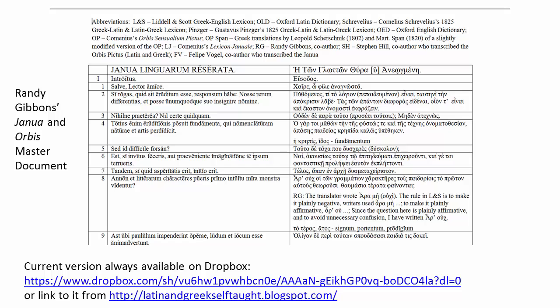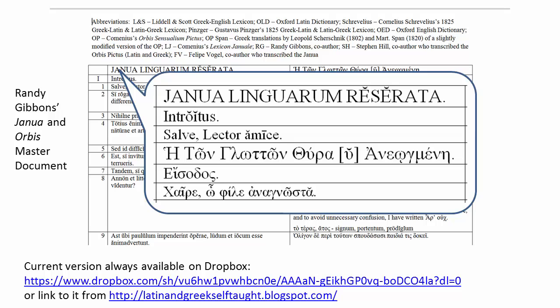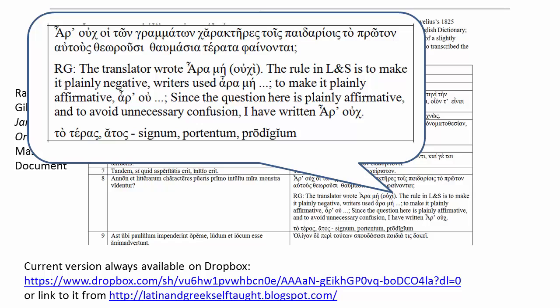My name is Randy Gibbons and I am also working on a Word document — I call it the Master Document — that with their permission combines Felipe and Stephen's Janua and Orbis transcriptions and adds two things. First, vowel length indicators, that is, macrons and brevs, to both the Latin and the Greek. I strongly believe all Latin and Greek learning materials should show these, as they are indispensable for correct pronunciation and learning correct roots of words, and they facilitate a full appreciation of Latin and Greek poetry whose meters are based on vowel quantity. Second, I am adding commentary to the Comanian text and explanations for the occasional changes to the Greek translation, which I have taken the liberty of making.